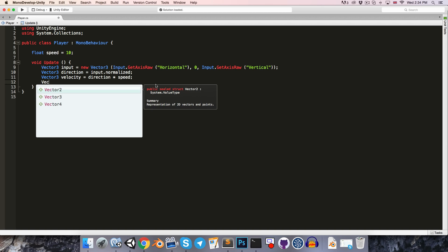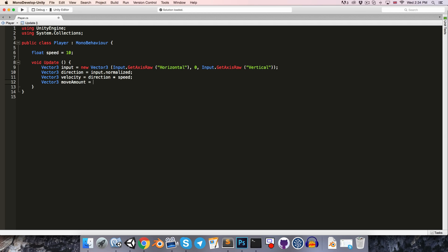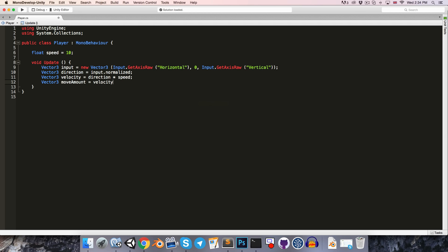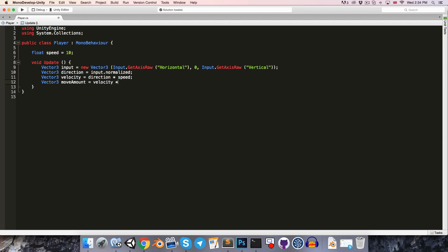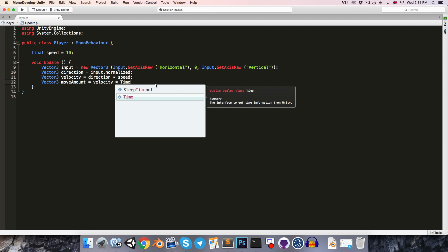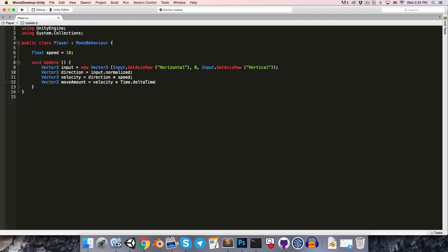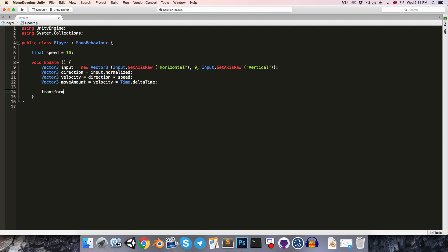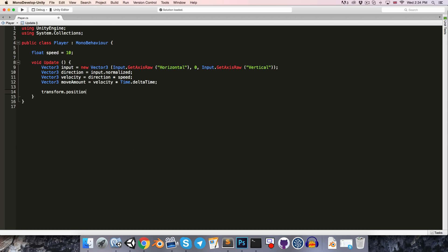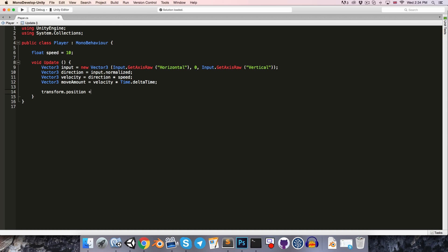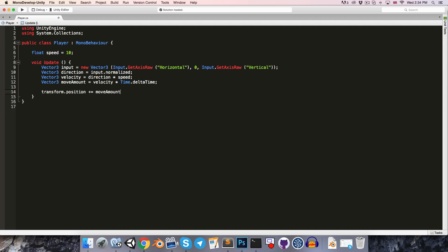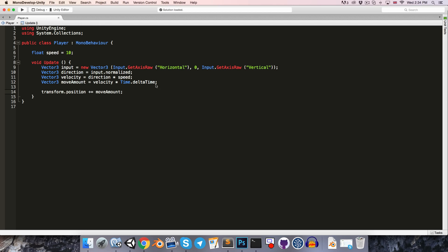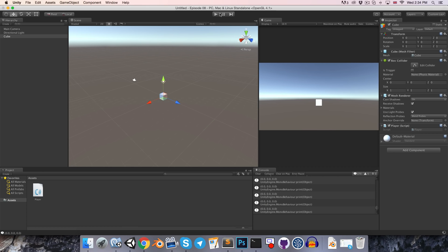Then we can say vector3 velocity is equal to the direction multiplied by the speed. Finally, we can make a vector3 move amount, which is equal to velocity multiplied by time.deltaTime. Alright, so now to update our transform's position, we can say transform.position plus equals the move amount.